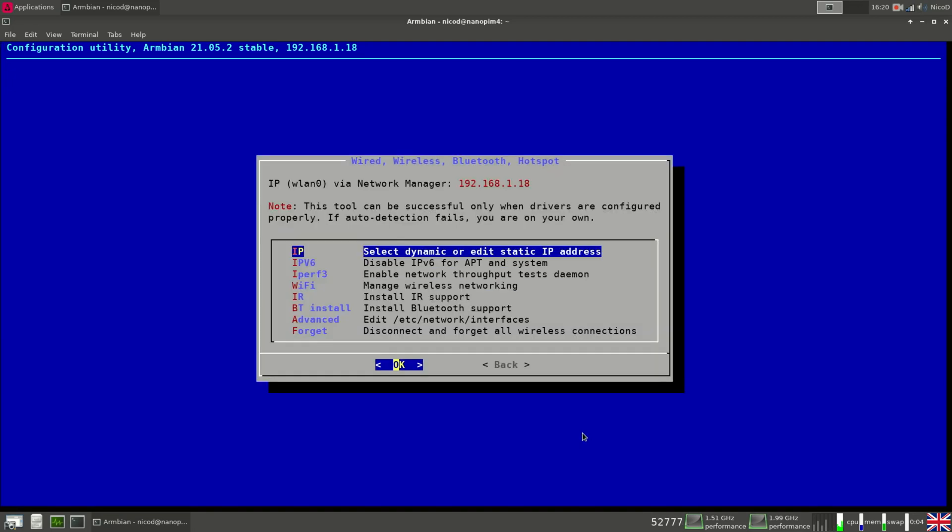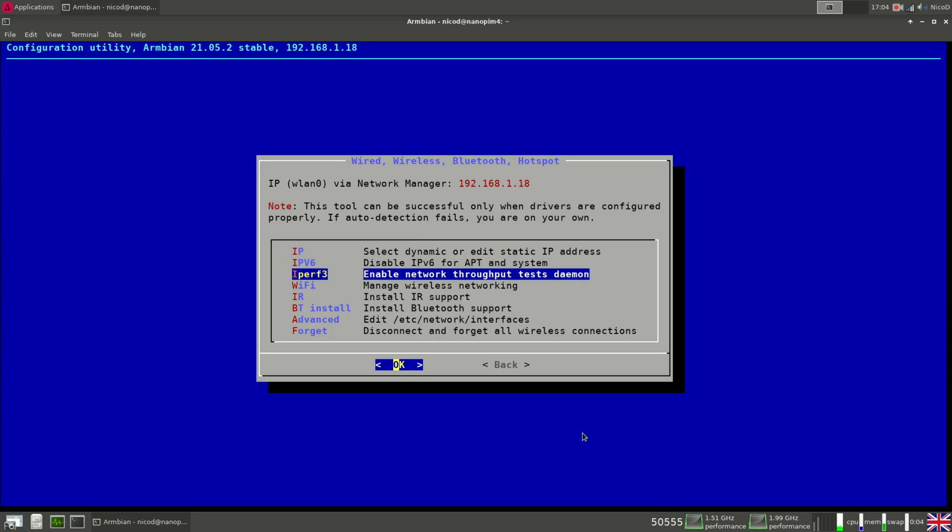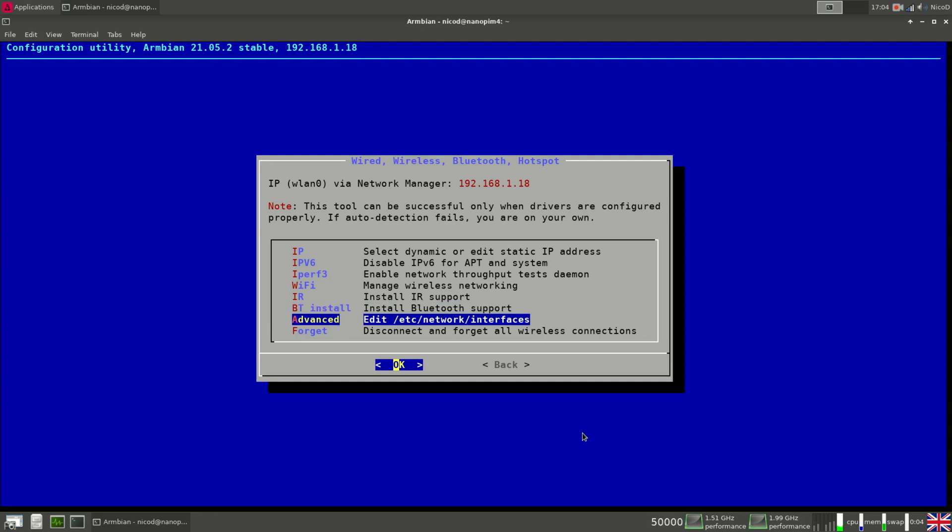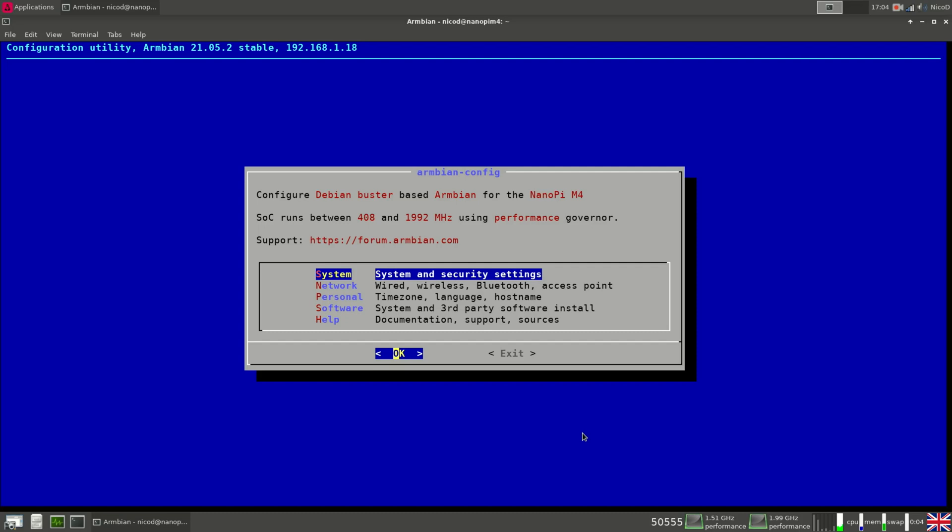So if we go back, then we can go to network. Here we also can do a lot of things. So IP to set a static IP address. Disable IP version 6. Then enable network throughput test daemon, so IPERF. So manage your wifi. Install infrared support. Bluetooth, install your bluetooth support. Then advanced to configure your network manually. And then forget to forget all wireless connections.